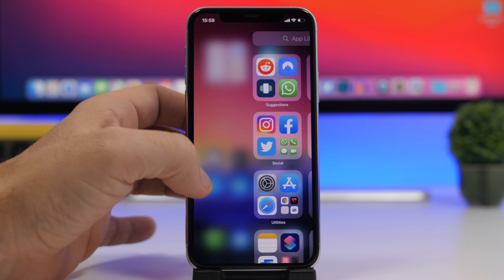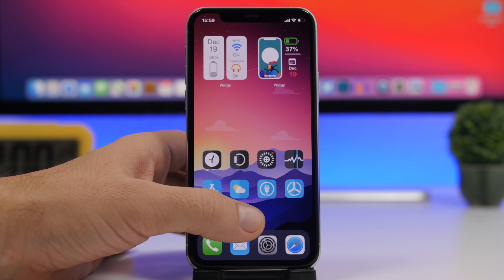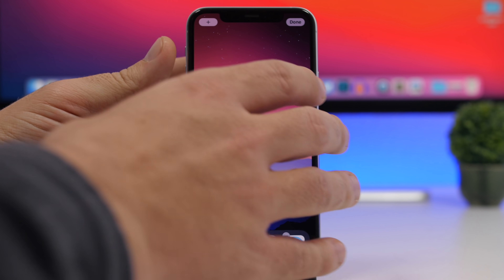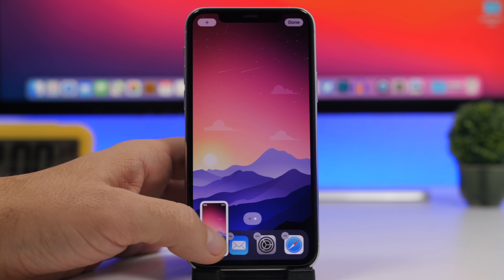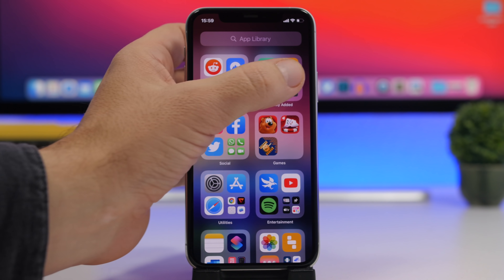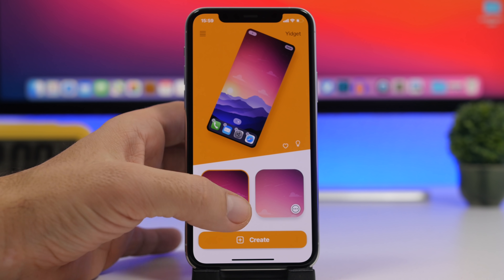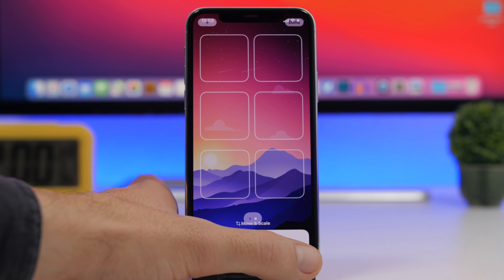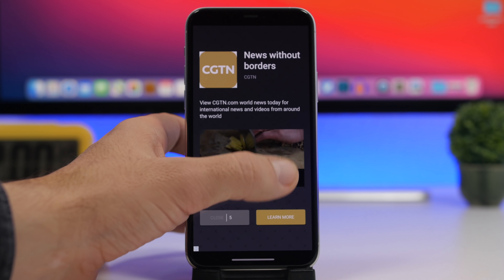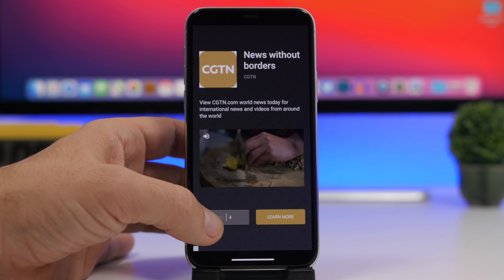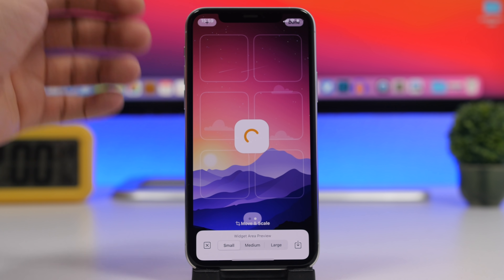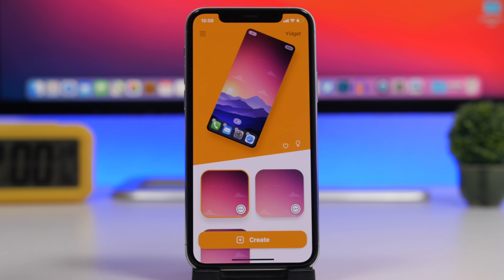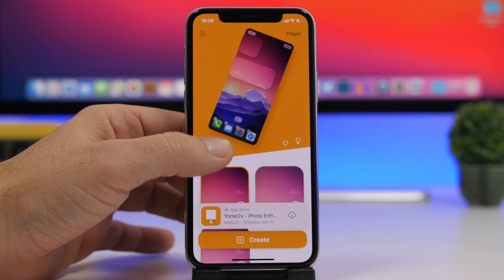To do this, we use the Yidget app. First, go to edit mode on the home screen, navigate to a blank page, and take a screenshot. Then open the Yidget app, tap 'Create,' and load that screenshot. Tap the save button and it will save this wallpaper, also allowing you to save specific parts of the wallpaper to your device's gallery.